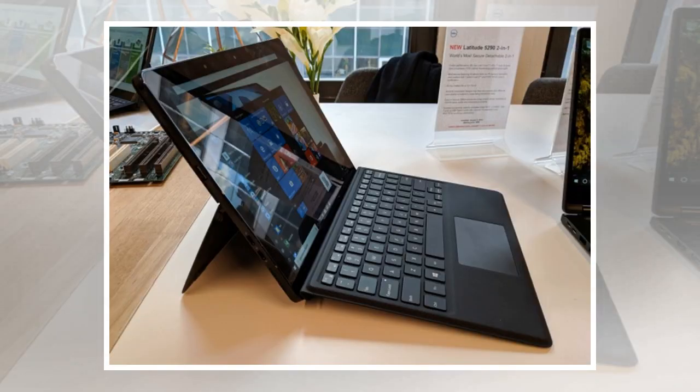Or you can pick up the 2-pound tablet and hold it in one hand while using a finger or Dell Active Pen to interact with the touchscreen display.